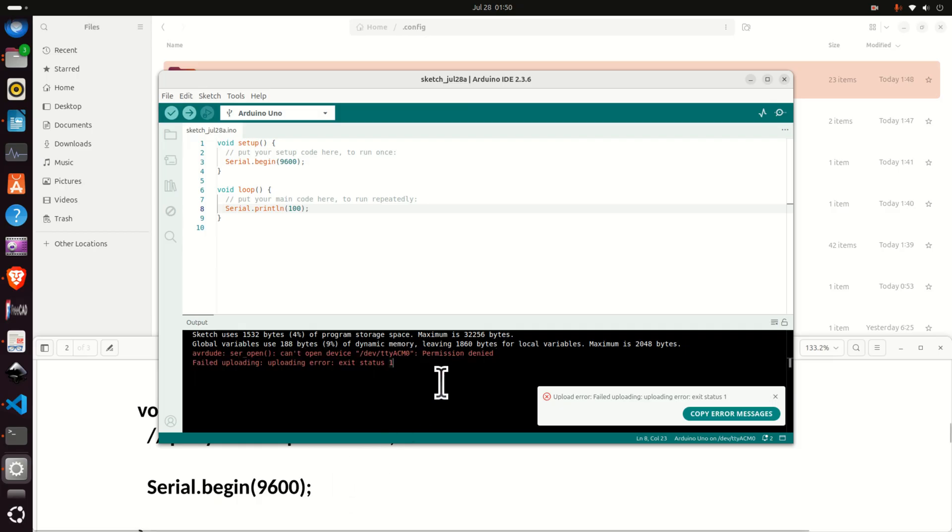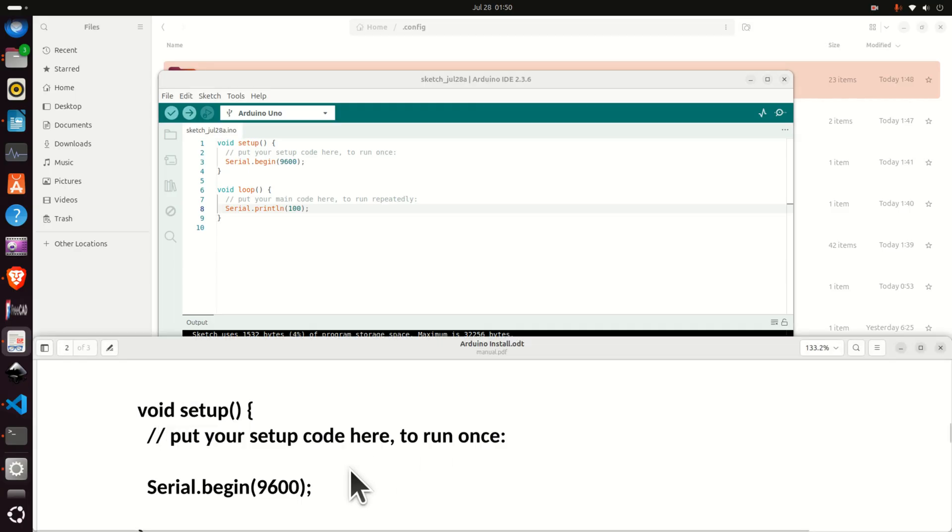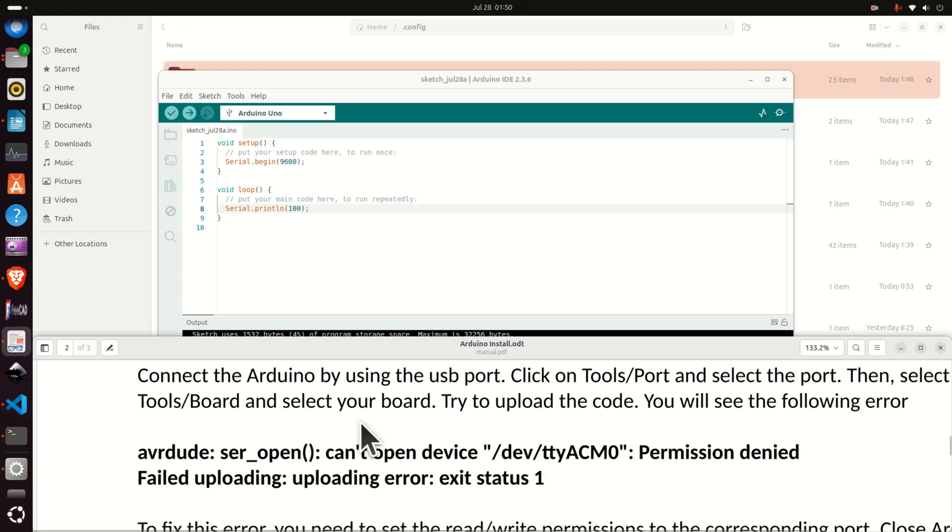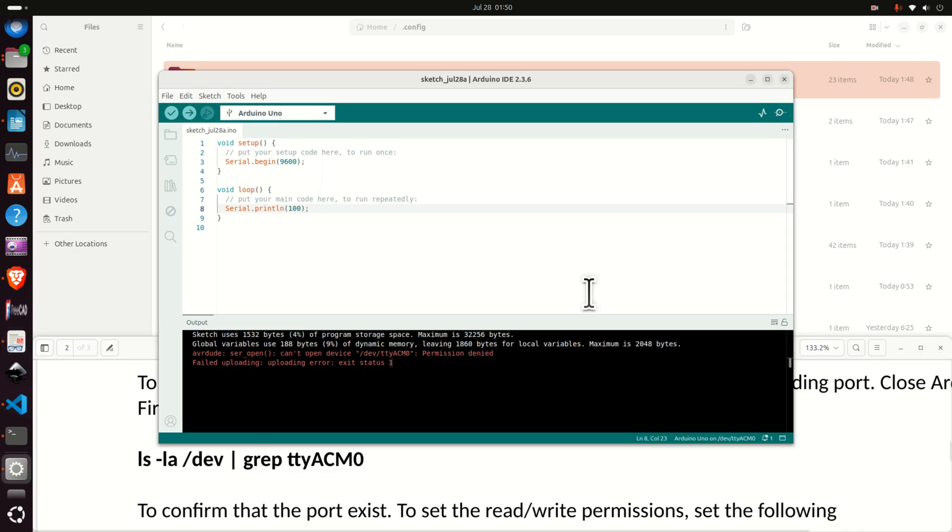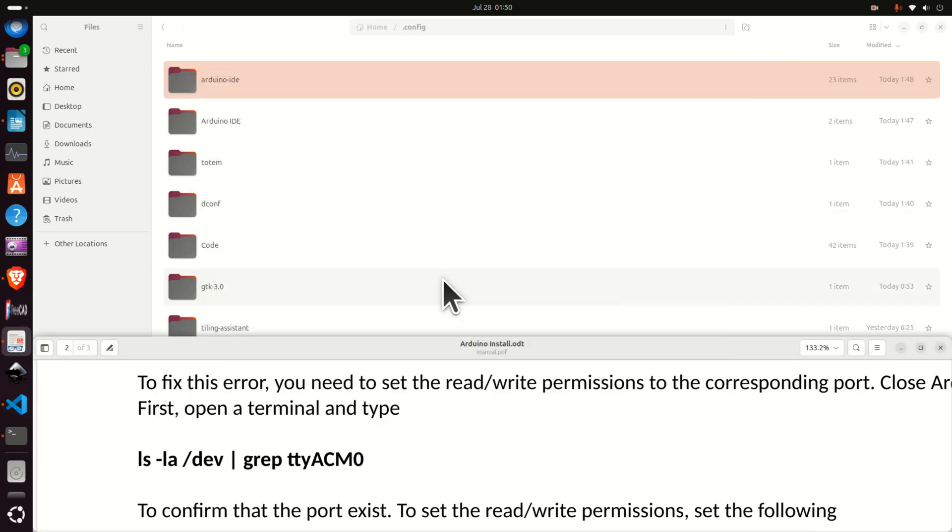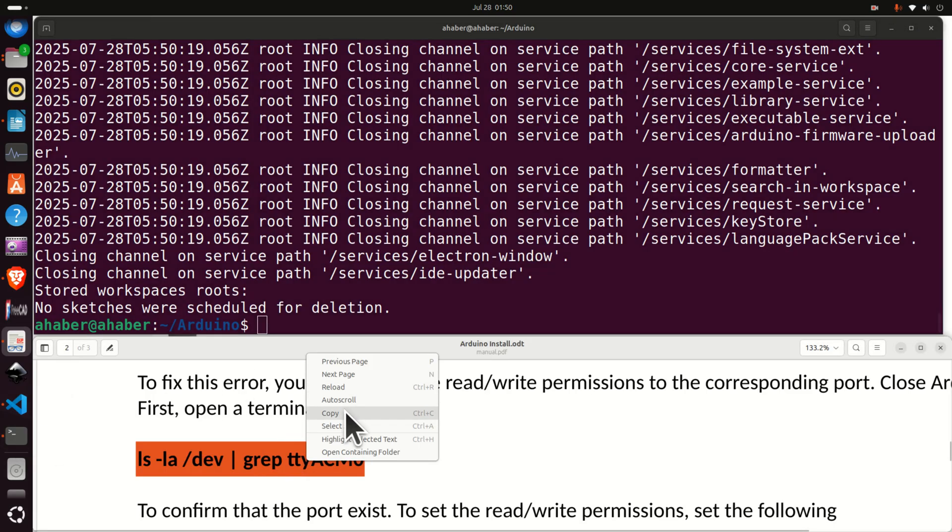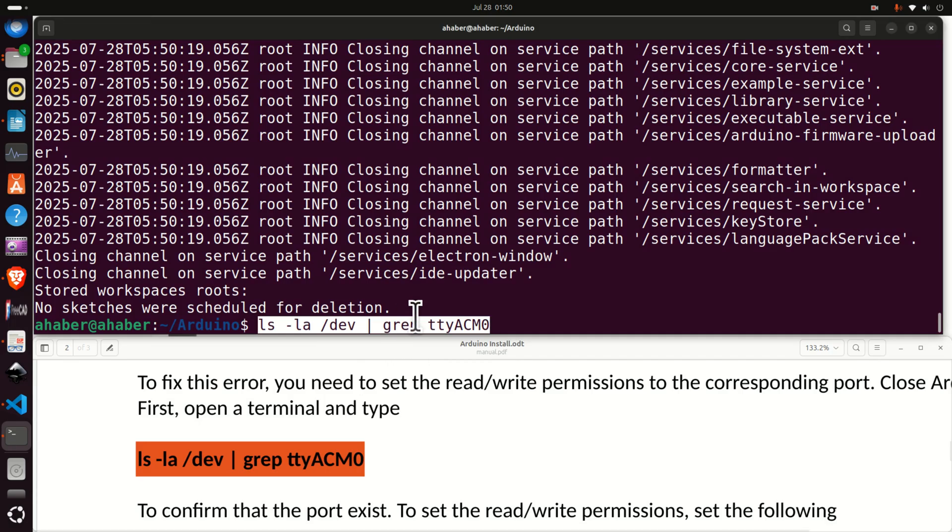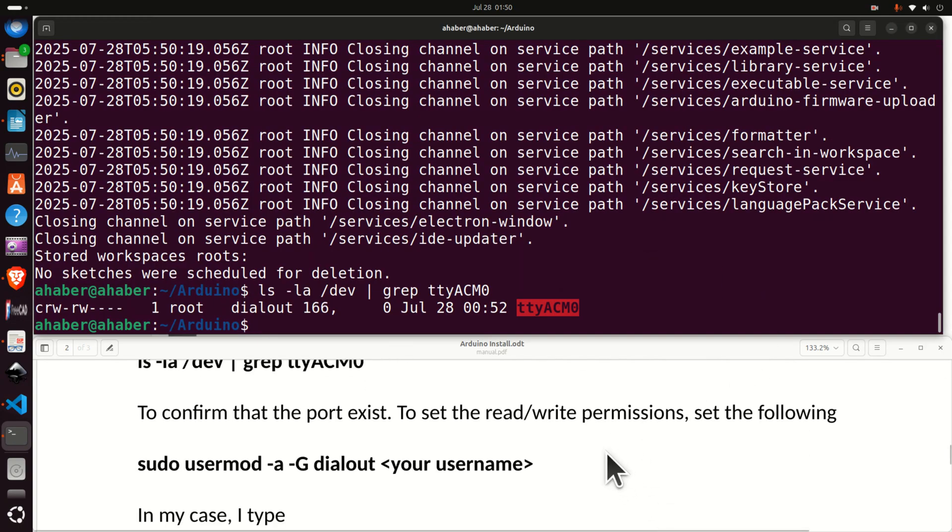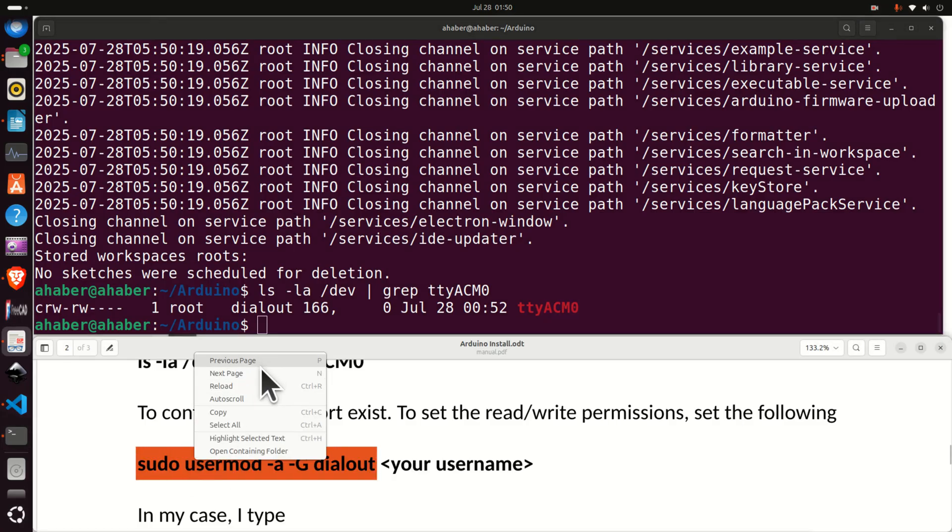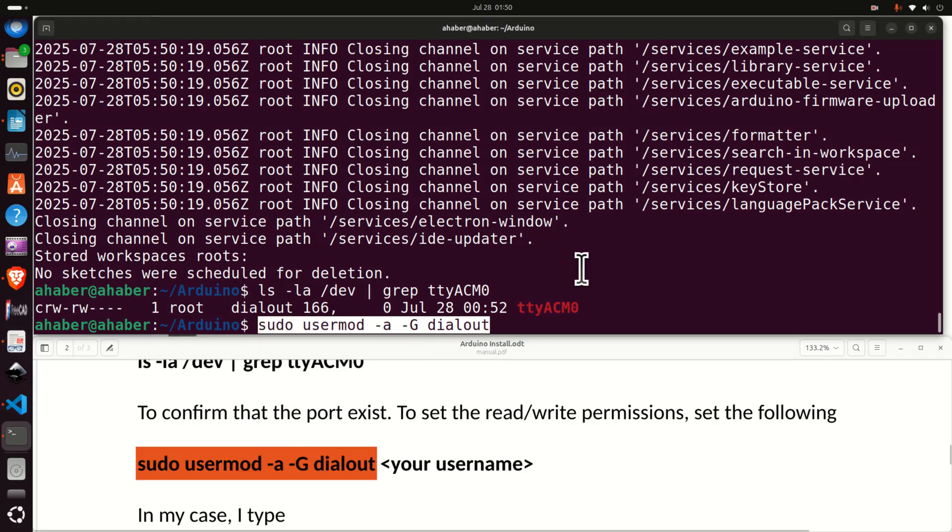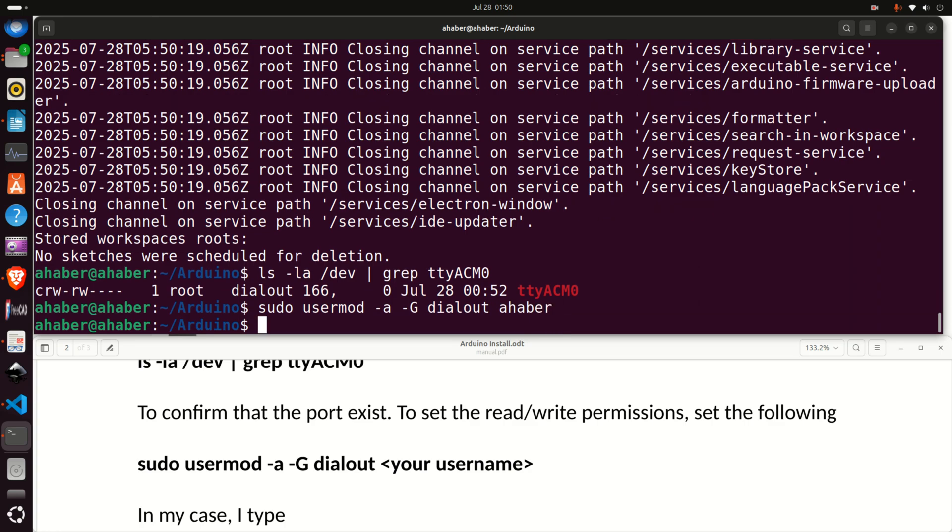This message tells you that you don't have permission to open this device. So let's now set this permission. To set this permission let's do the following. First of all let's close Arduino. Click here and close it. Then let's not save anything since we will get back. Go back to the terminal and first of all type this. This will list all the ports and here is our port to which Arduino is connected. And then we need to basically run this. We need to set the read write permissions and then you need to specify your username. Your username is given over here. So type it like this and here it is.